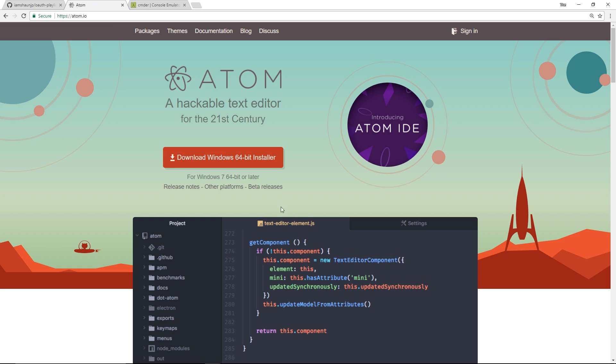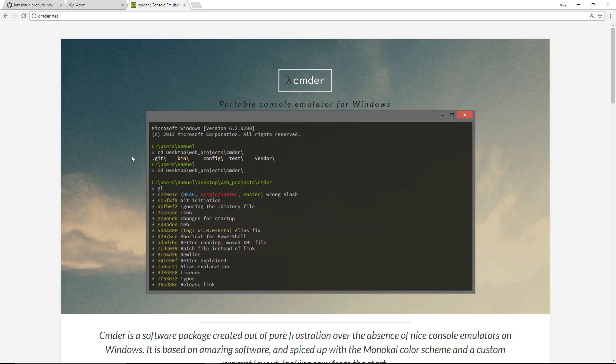Two more things I want to show you: the text editor I'm going to be using is Atom — completely free and very cool. Also cmder, or commander — still not sure how to pronounce that — which is a console emulator for Windows. You don't need this; I just prefer it over the default Windows command prompt. So there we go — that's your whirlwind tour into OAuth. In the very next tutorial we'll dive right in and see how OAuth works. If you like these videos, please do not forget to share, subscribe, and like, and I'll see you in the very next video.